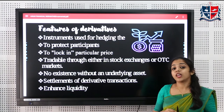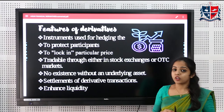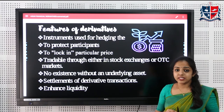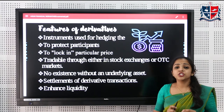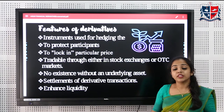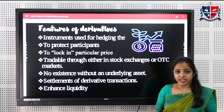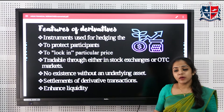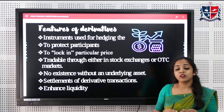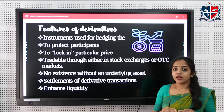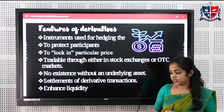They can also be traded in an OTC market and in F&O segments in organized stock exchanges. Another feature is that derivatives cannot exist without the prices of an underlying asset — the prices of derivative instruments are based on the prices of an underlying asset.